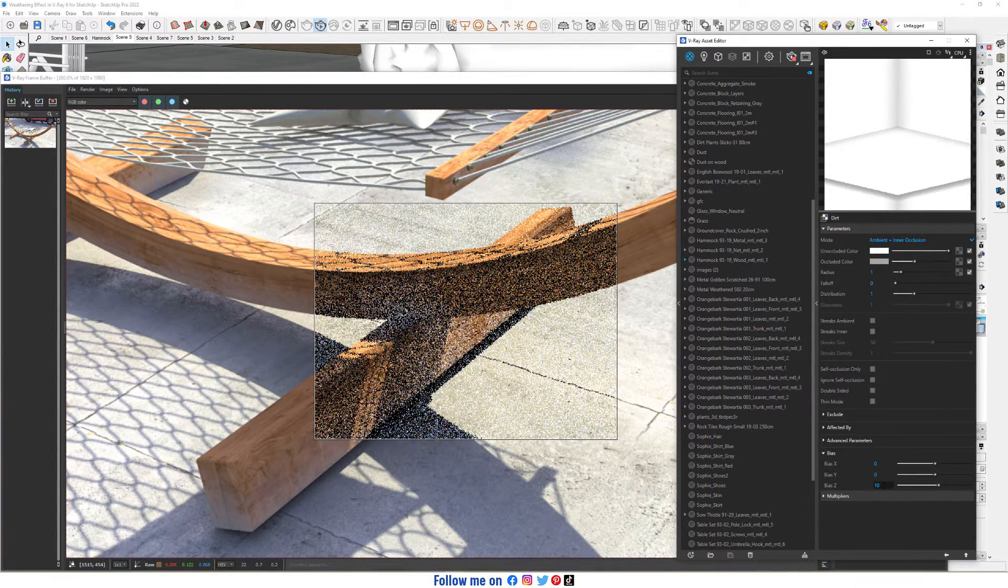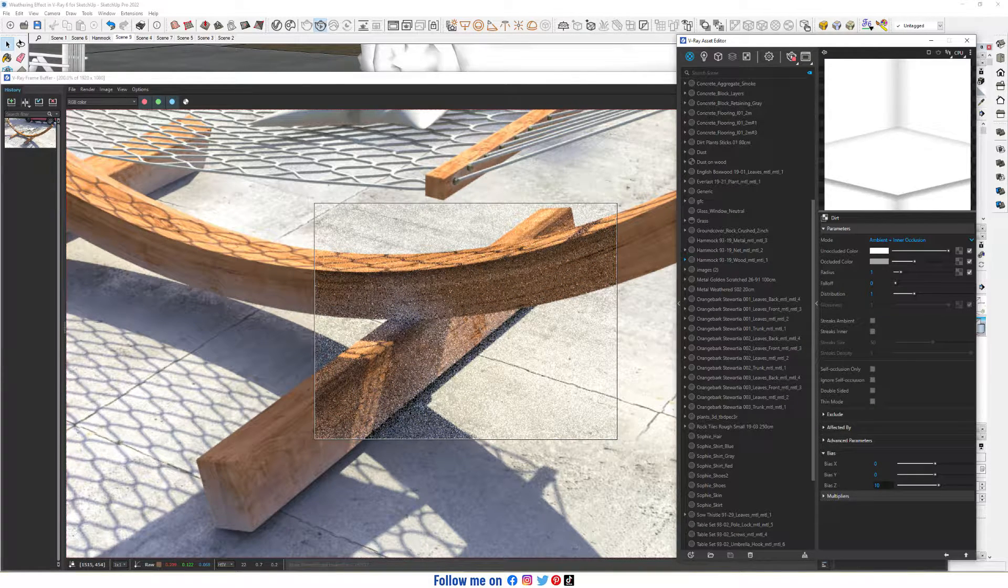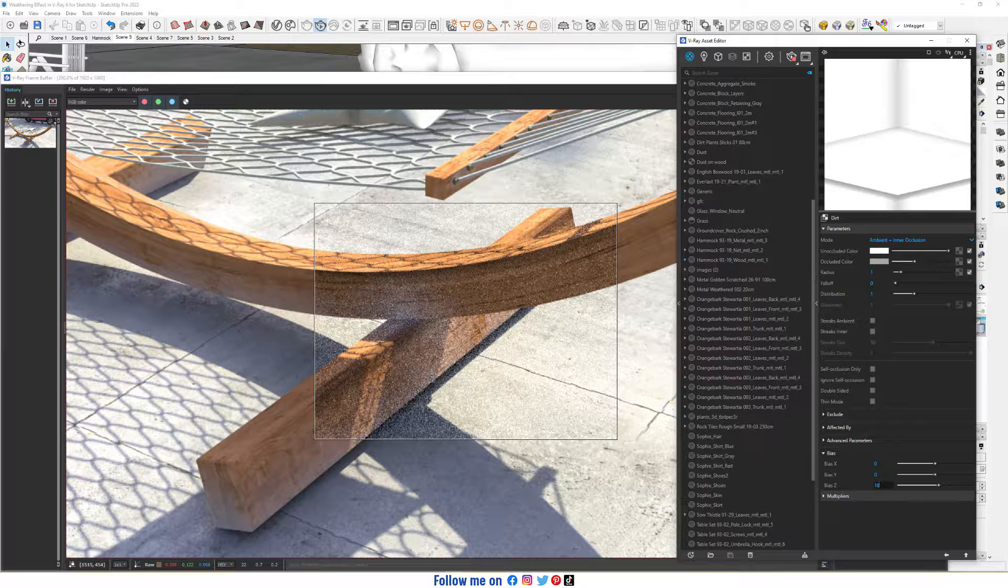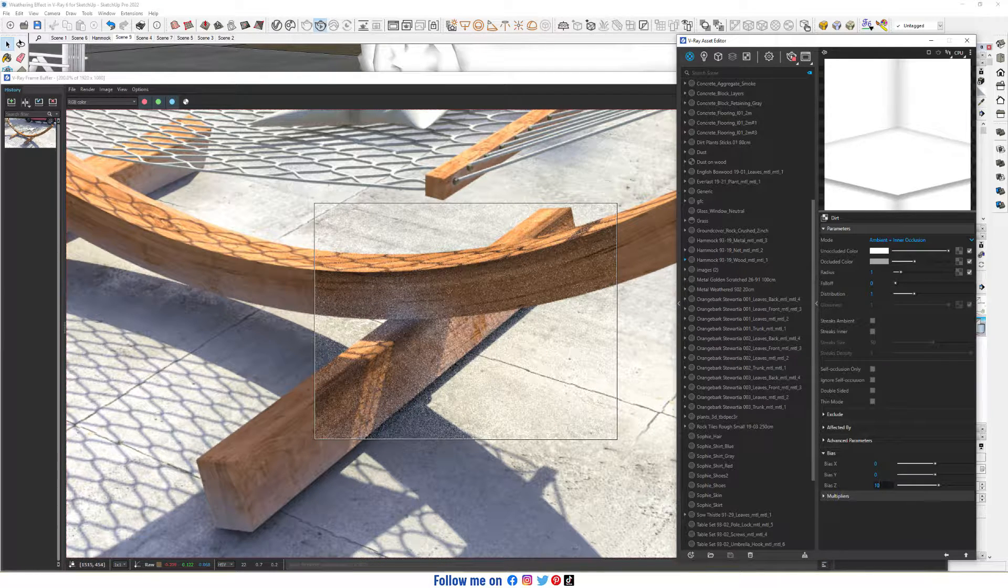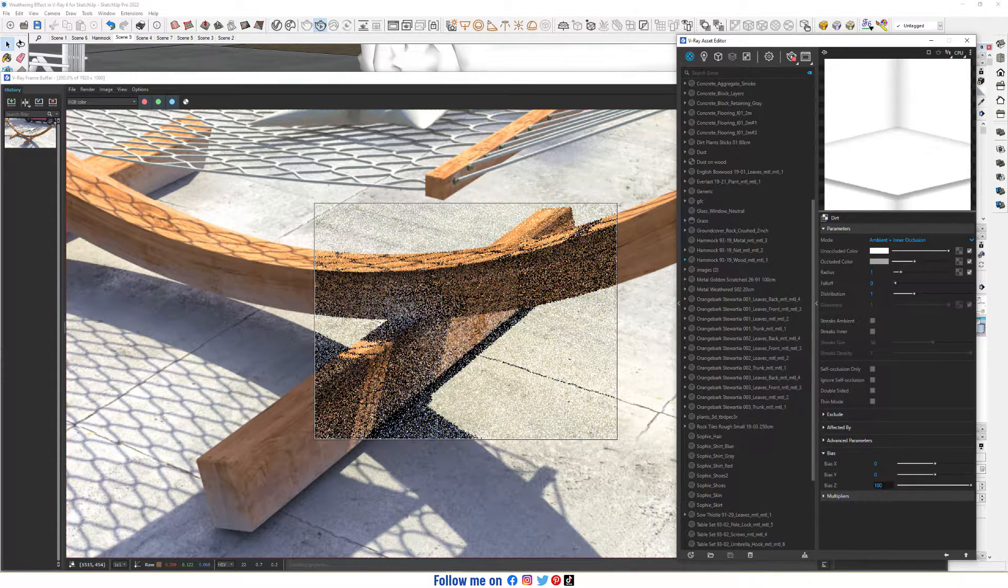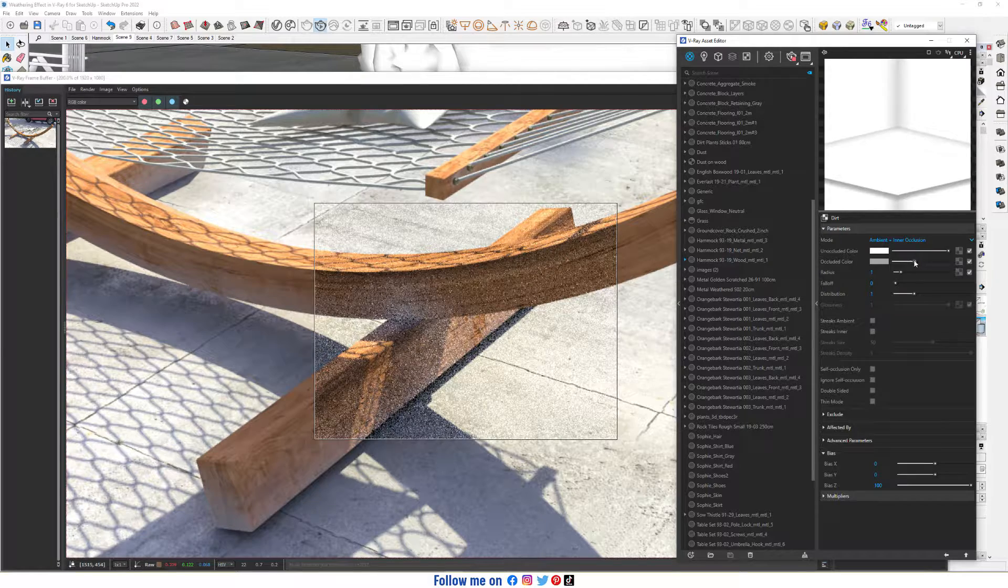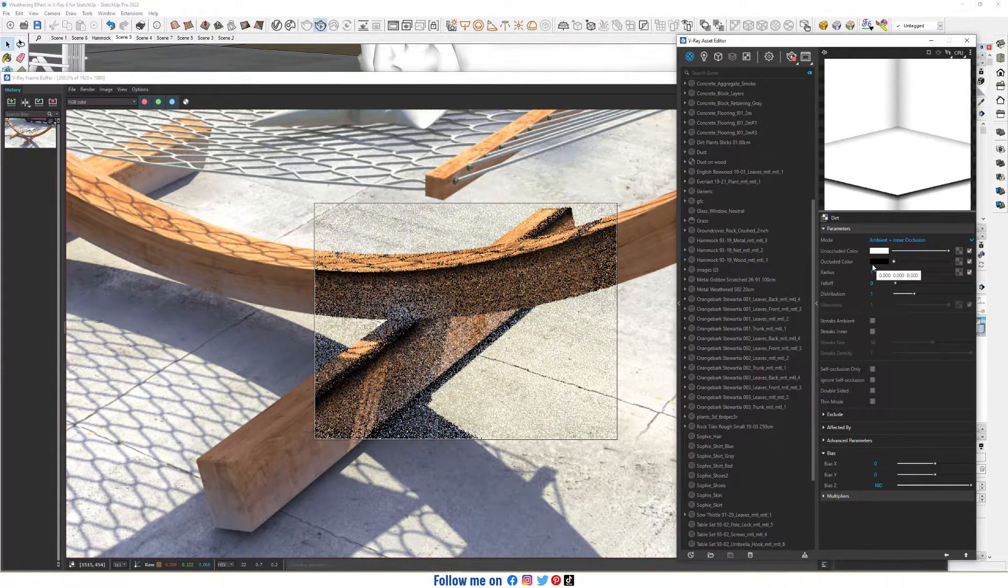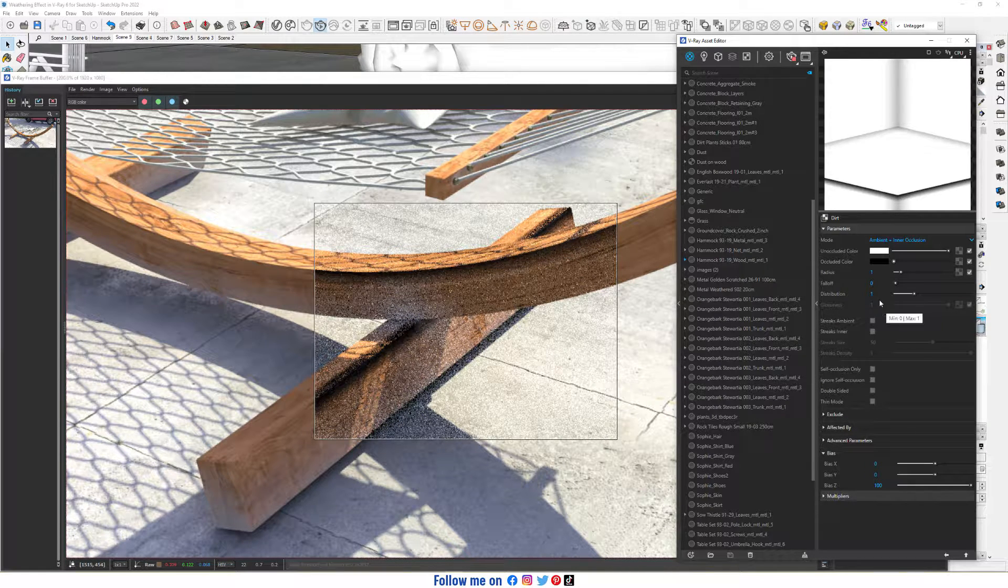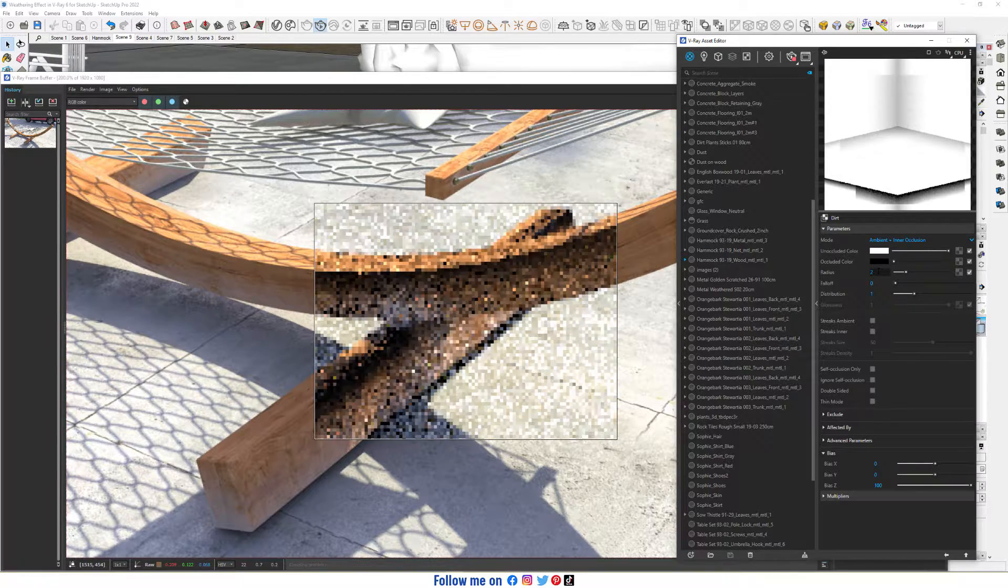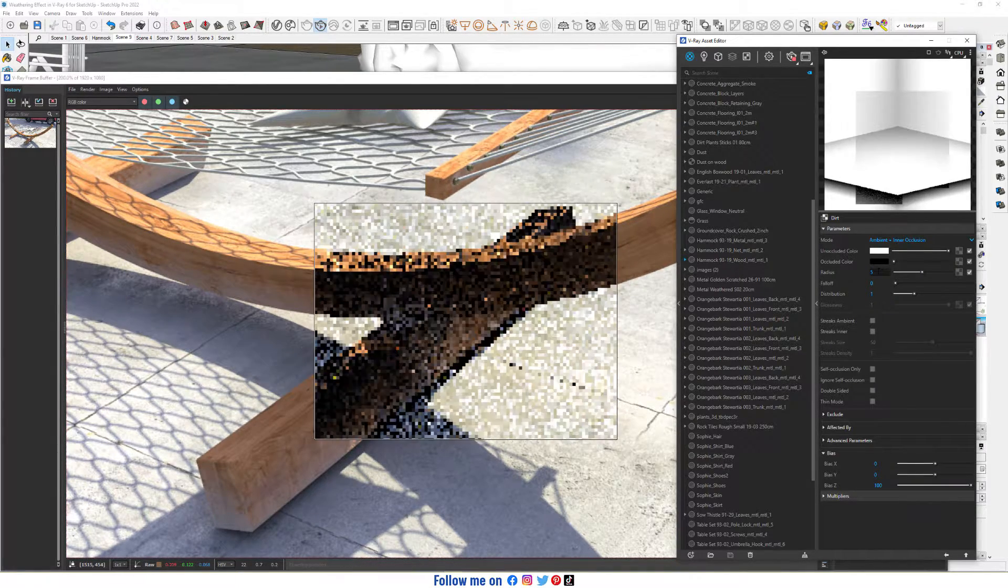Maybe 100, okay. Let's switch it back to black to see more clearly. Increase radius to maybe 5.